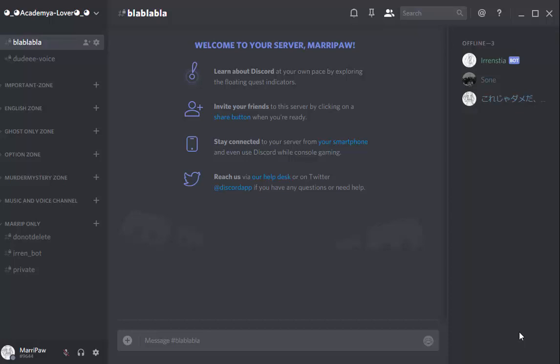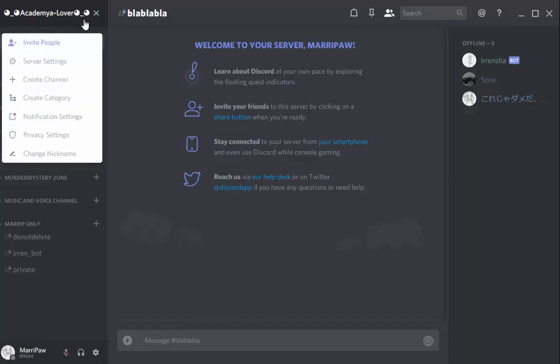Hello everyone, my name is Marie Pao and today I want to show you a new feature on Discord. It's called Create Category.